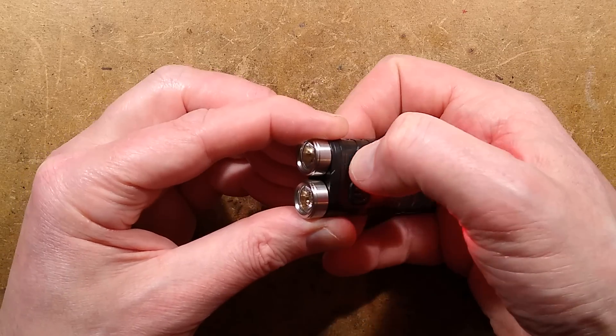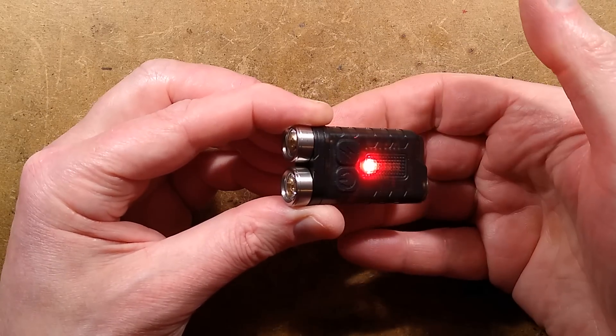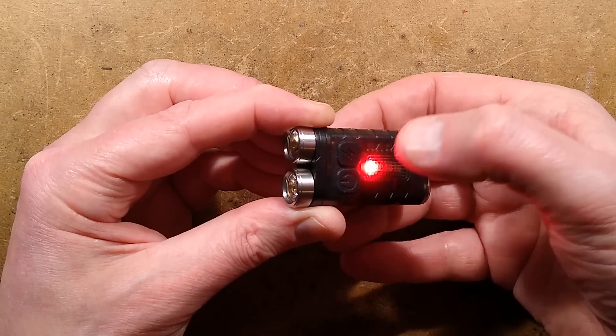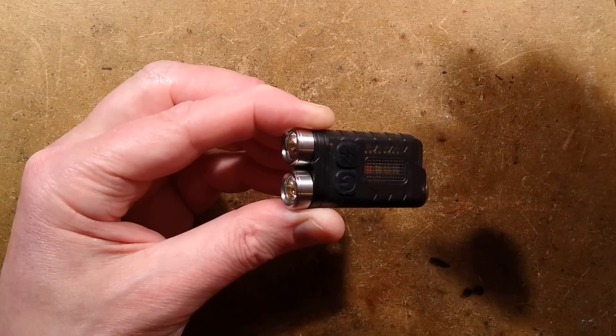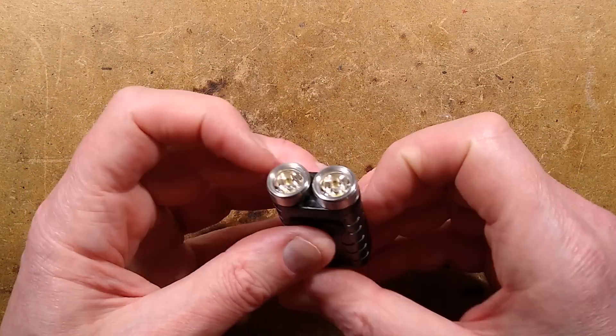To turn it off you double click it. No, actually you press and hold it. See that's what I mean, it's so complicated.